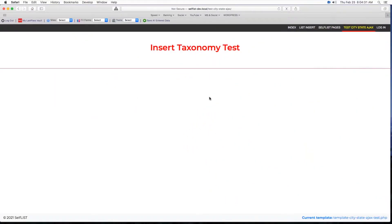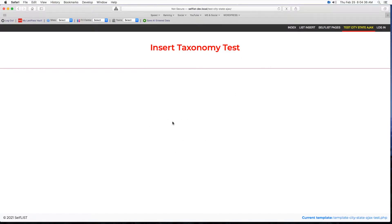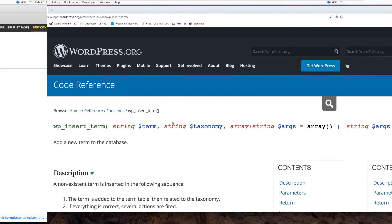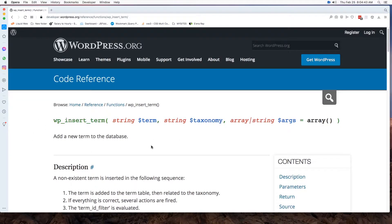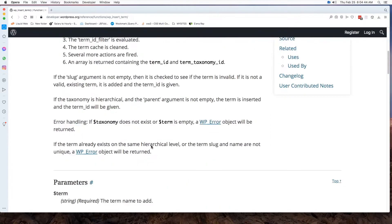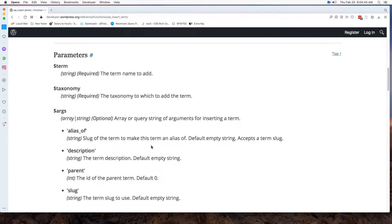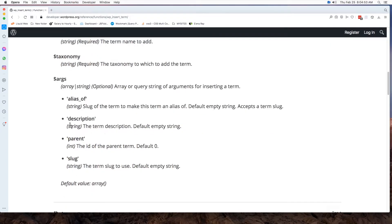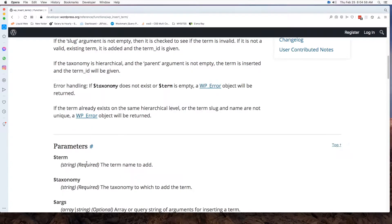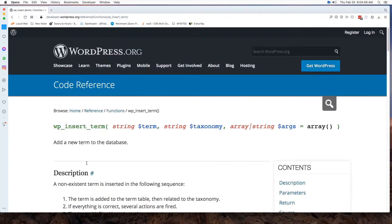Alright, in this video we are going to insert taxonomy programmatically, by which I mean we're going to use wp-insert term, which accepts the term name, the taxonomy name, and a set of arguments where we can have description and the parent and the slug. These are the three I'm going to be using with this function.